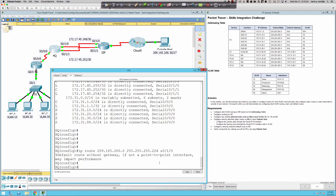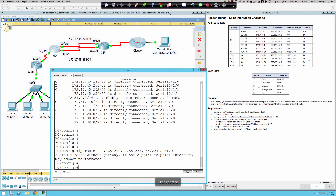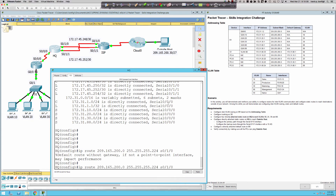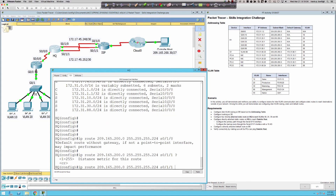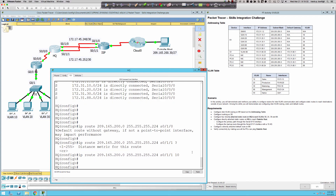So serial 0/1/0 is the primary path. Then serial 0/1/1 with an administrative distance — if I do a question mark, it says 'distance metric for this route.' This is the administrative distance, so what we have are floating static routes. If this interface goes down on the HQ router, the backup route gets installed in the routing table automatically. It's like having a backup sitting there waiting — and that was an eight-pointer right there.